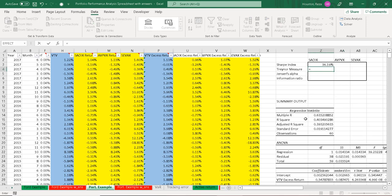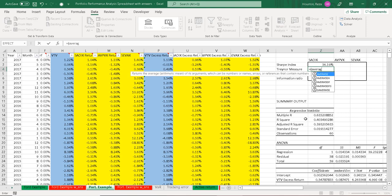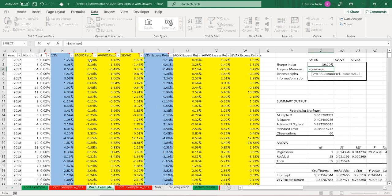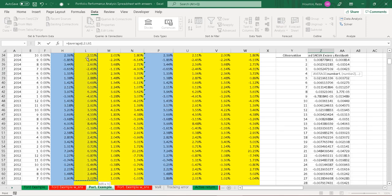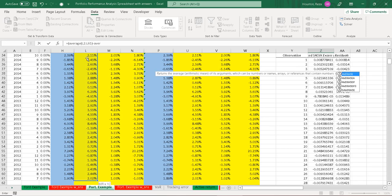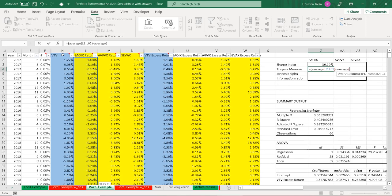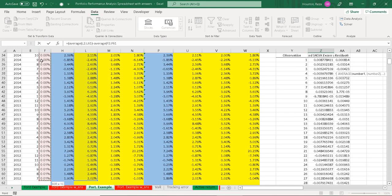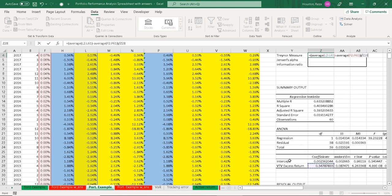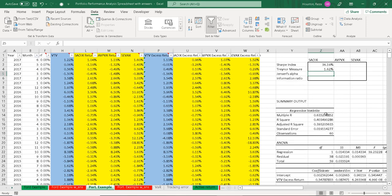Now let's calculate the Treynor measure. Same structure as the Sharpe index — we take the average return on the fund minus the average risk-free rate and divide that by the beta. Our Treynor measure here is 1.62%. What's more important is how that stacks up to that of the other two funds.